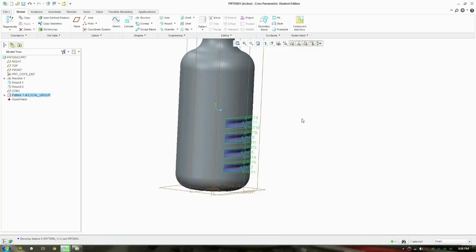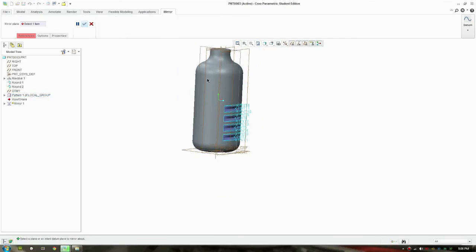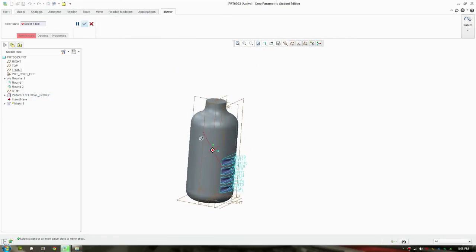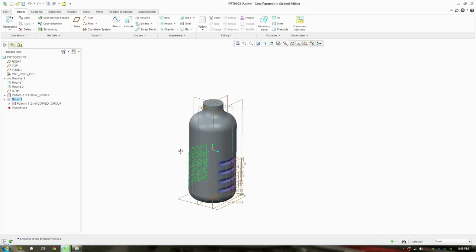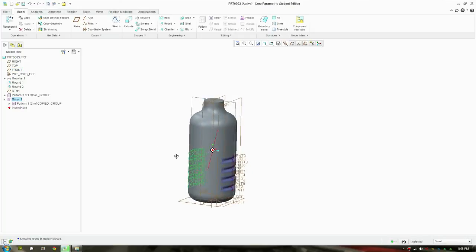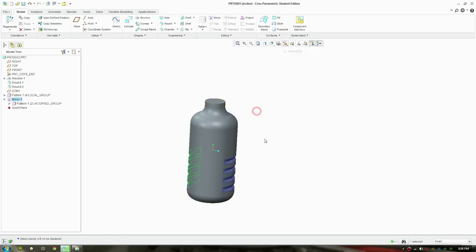And next I'll do a mirror as well. So I select all the pattern there, click mirror, and mirror across the front plane. Accept. And we have a feature on both sides. So I'll turn off all these items so we can see that better.